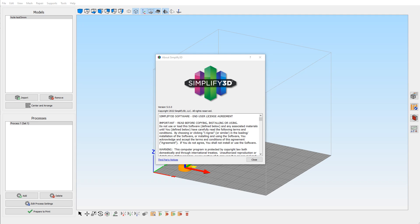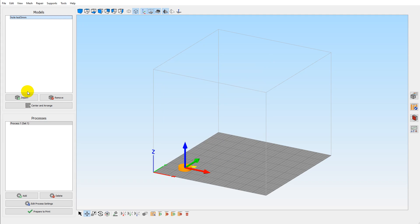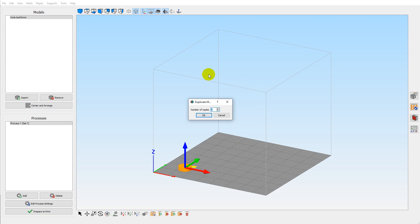Quick video here on sequential printing in Simplify3D version 5. Some good improvements here over version 4, but some things that are still missing. We'll go through with a part here and do a duplication of it.